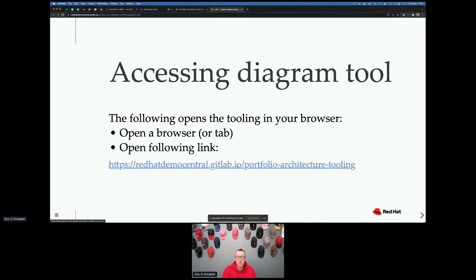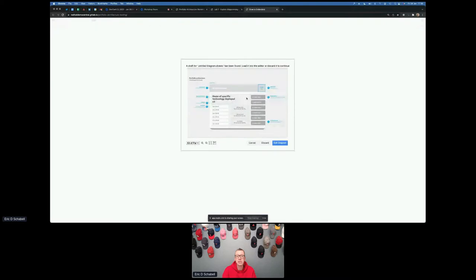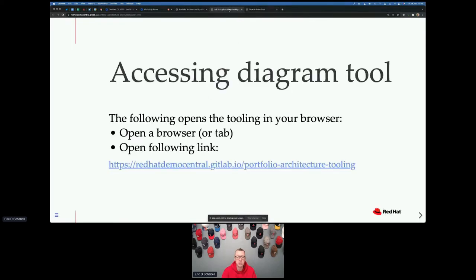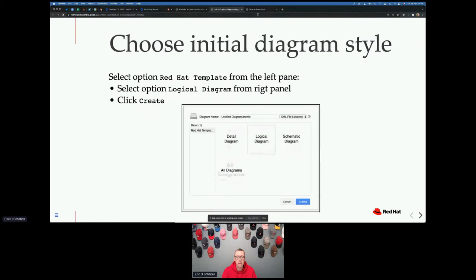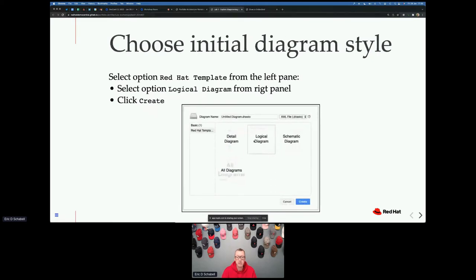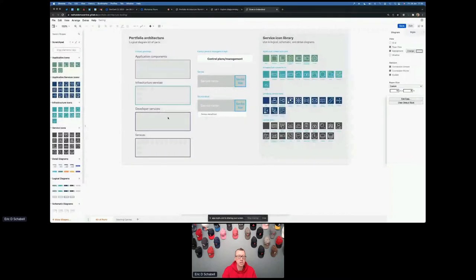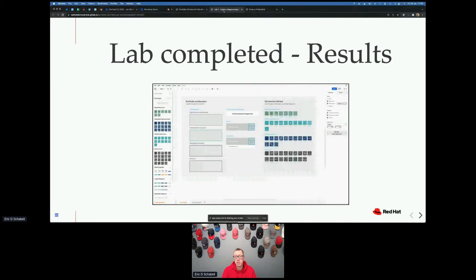You see here that you have the link down here for the tooling. If you click on that it should open a new tab. Here it's detected something I'm doing. So if I want to go edit that, that's fine, or I can disregard it. And you get the actual what we're looking for, which you will find in the workshop — it says 'Hey, this is what you should see.' We're going to select from the Red Hat template on the left — we're going to select a logical diagram, go ahead and create it. And the tooling comes up exactly like it says here.